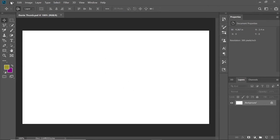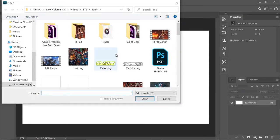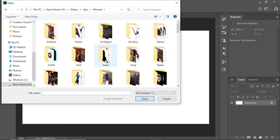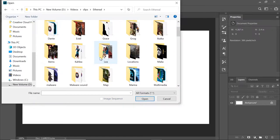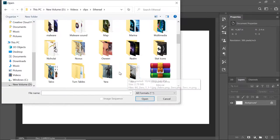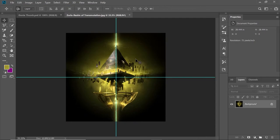I'm going to go to File > Open and find the background I want to use. I have a whole bunch of backgrounds. I'll go to Ethereal and use Dante's Homeworld. So Realm, and then I've got Zeria here. Now I have this image of Zeria.